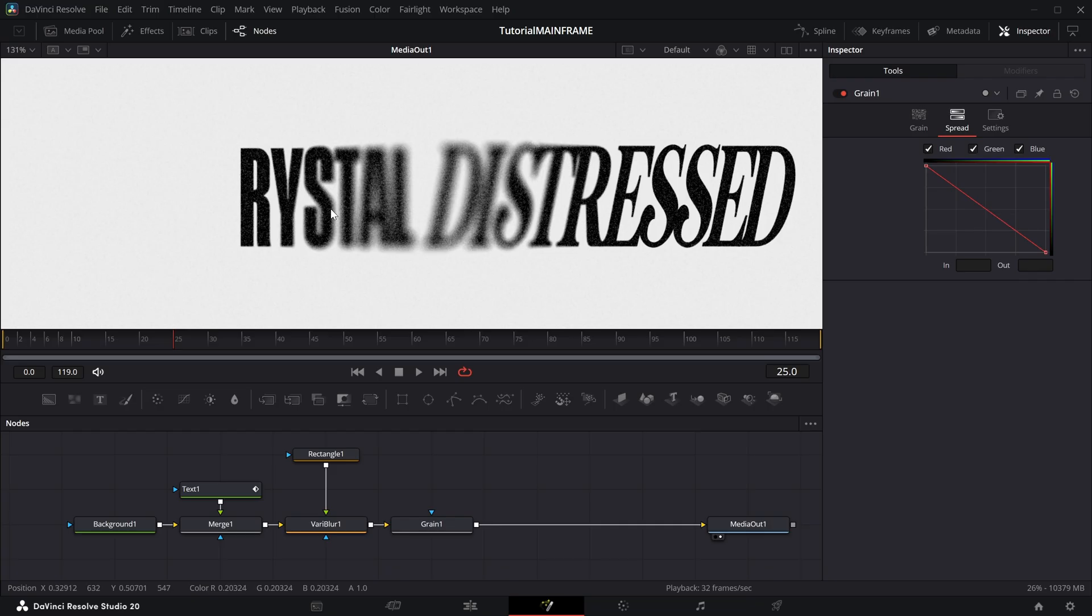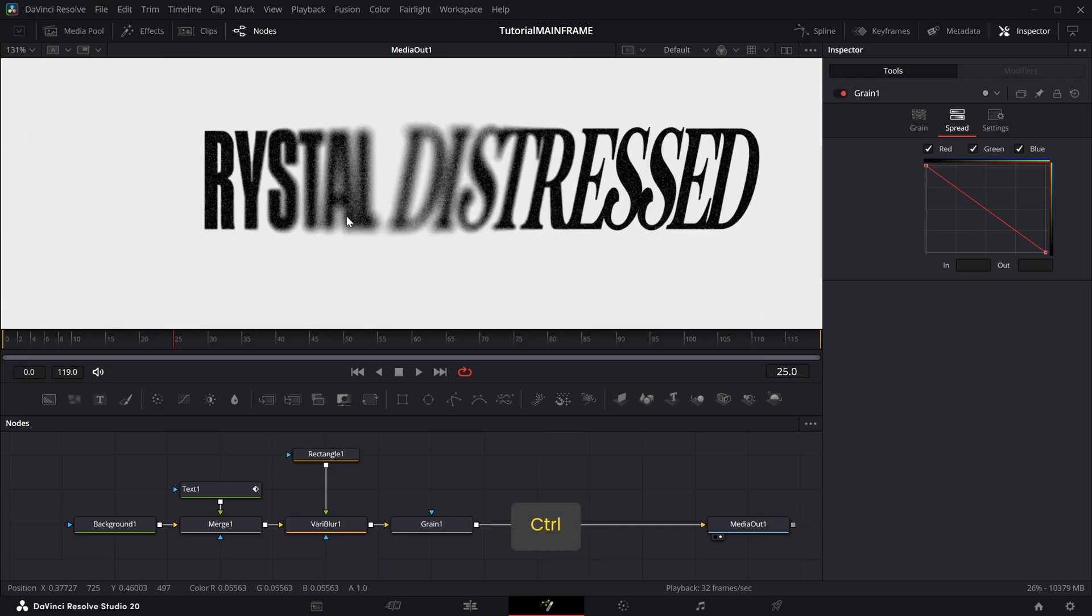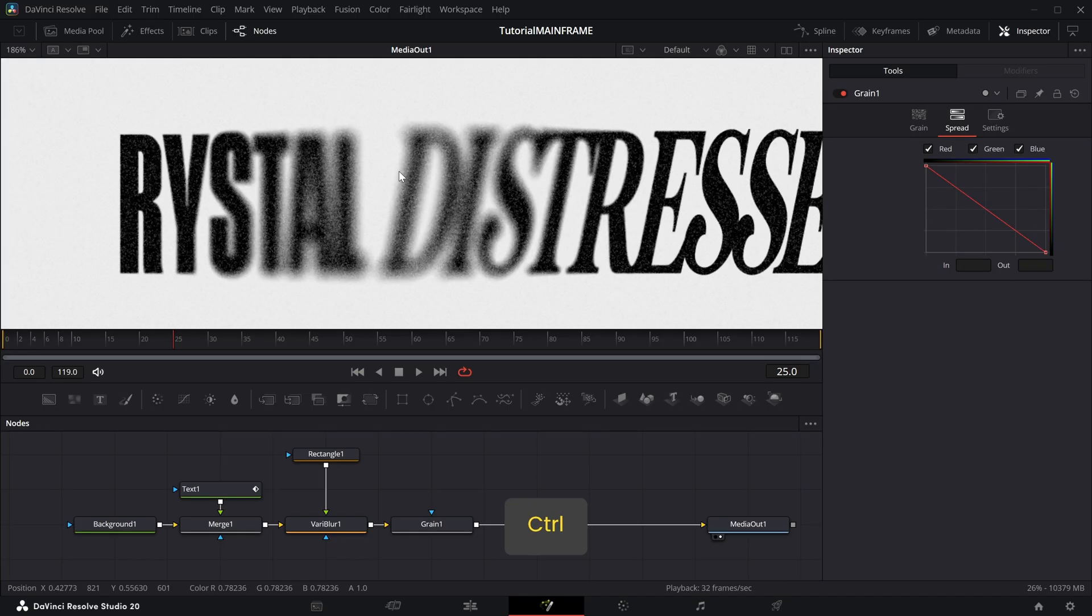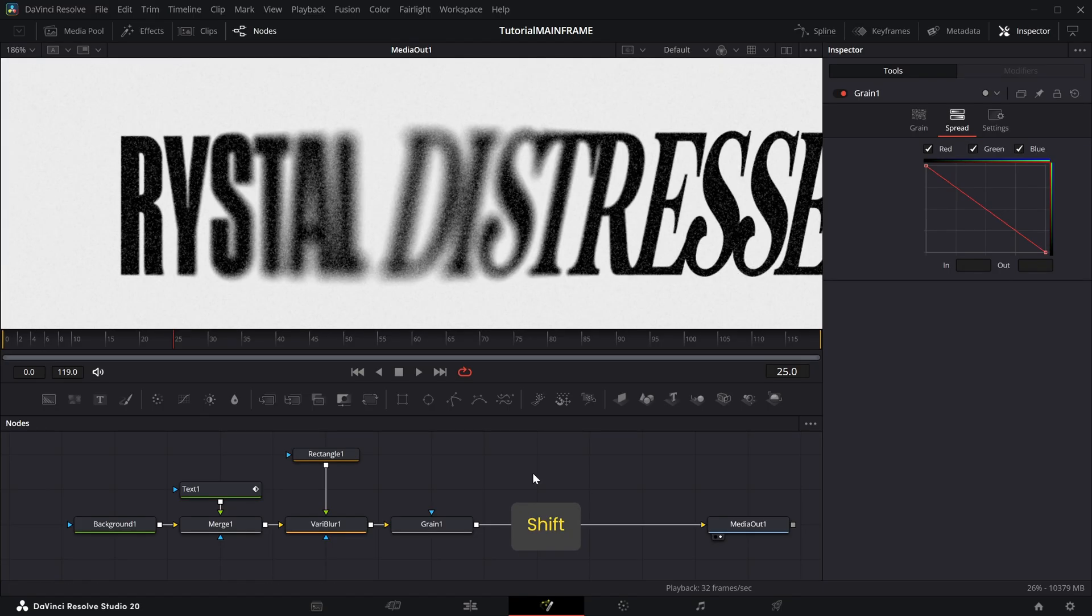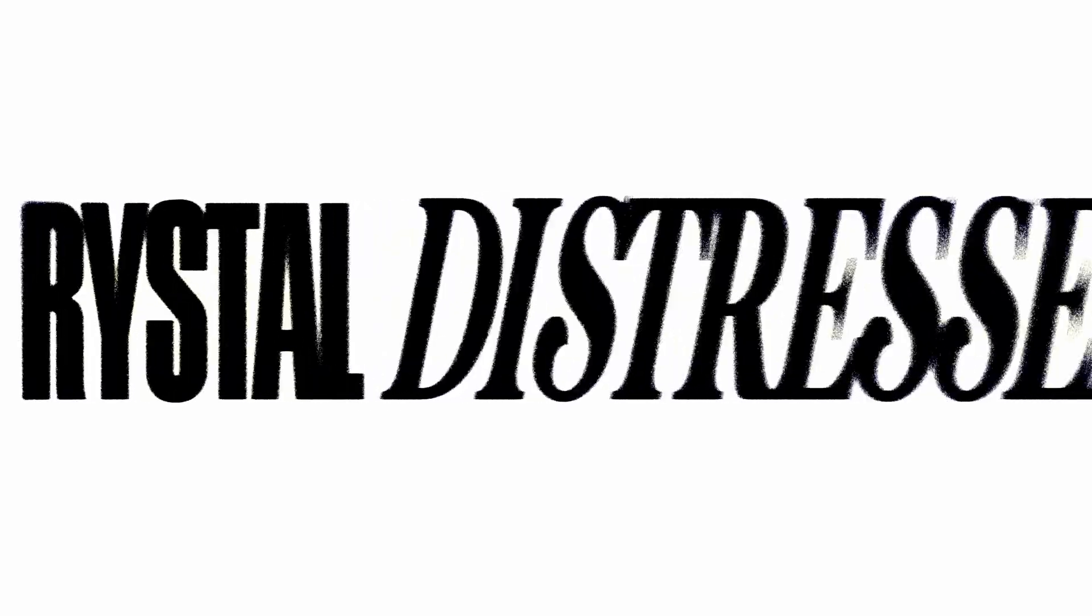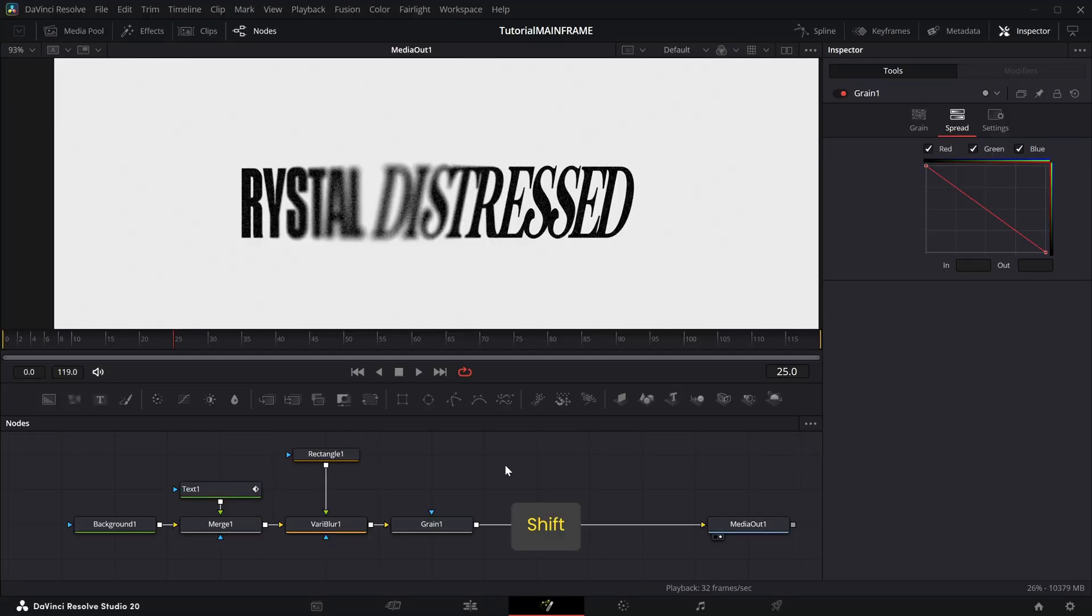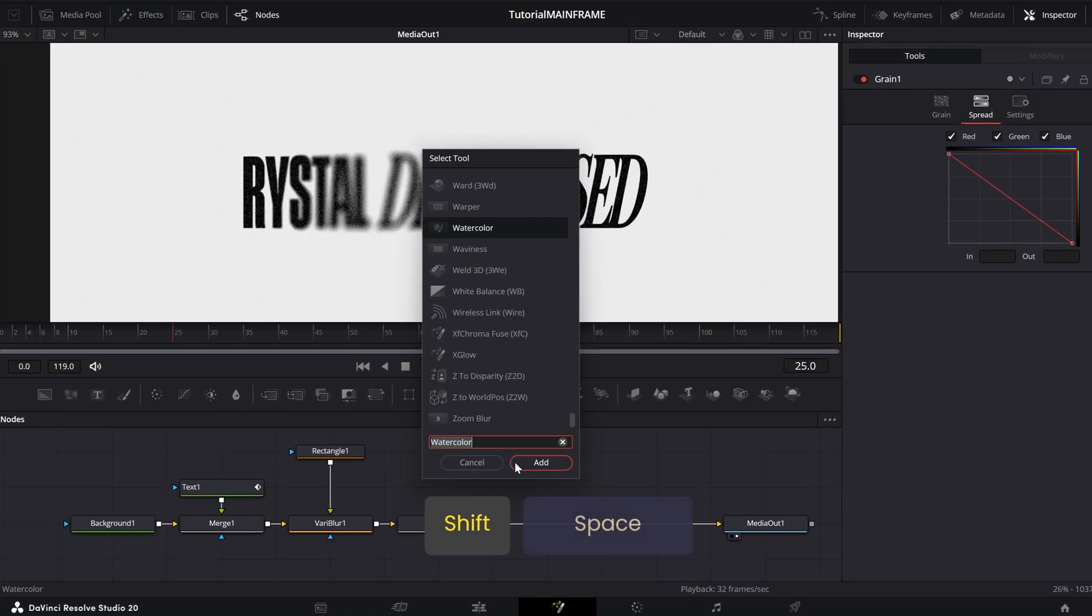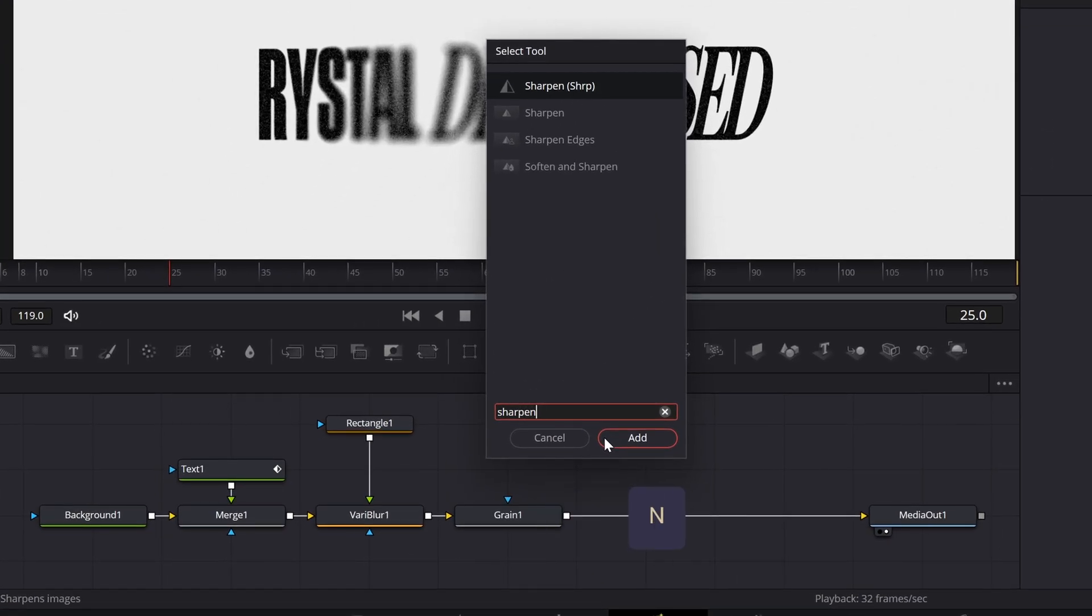Now what that will do is only affect the blurry parts. As you can see, instead of affecting the entire image, it only affects the blurred section. We're not done yet. This still looks a bit blurry, so what I'm going to do is make it more grungy with a Sharpen node. The problem with this is it's going to affect the background, so you have to know what you're going to put in the background because it's going to also sharpen that.